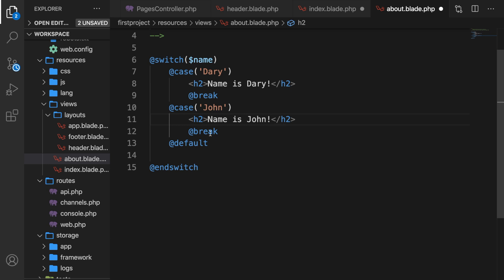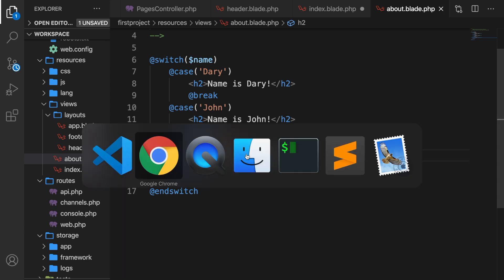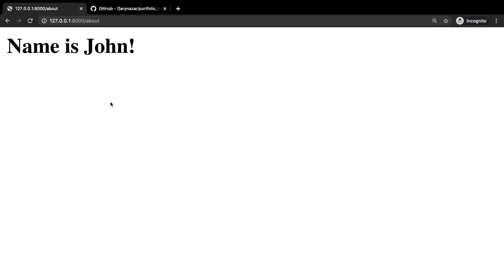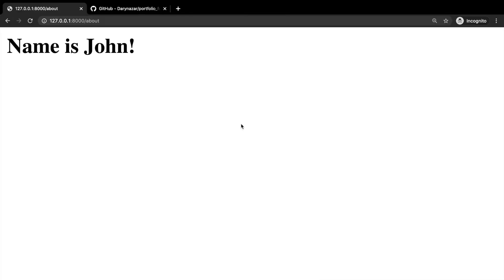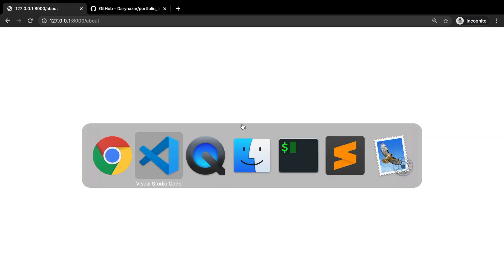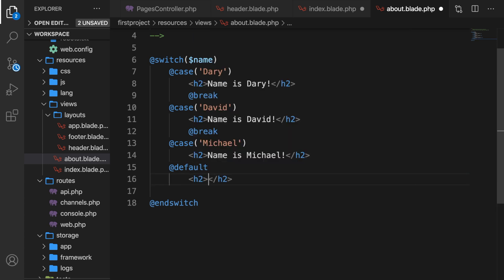Let's create another case right after the break to check if name is equal to 'Michael' — if it is, h2 'name is Michael'. Save it, go back to Chrome, refresh — and 'name is equal to John'. Now what if there is no case match? Let's change the controller variable to 'David' and update the h2 to 'David' — save it, refresh Chrome — nothing on screen. I always recommend using a @default directive: it will be executed if no case expression matches. Right below our default, create an h2 saying 'No match found'. Save it, go to Chrome, refresh — and 'No match found' has been printed out.